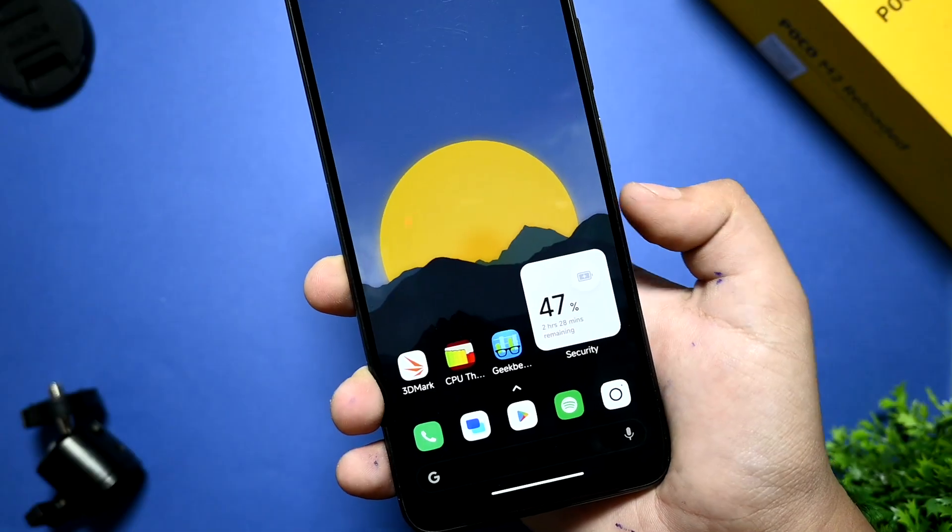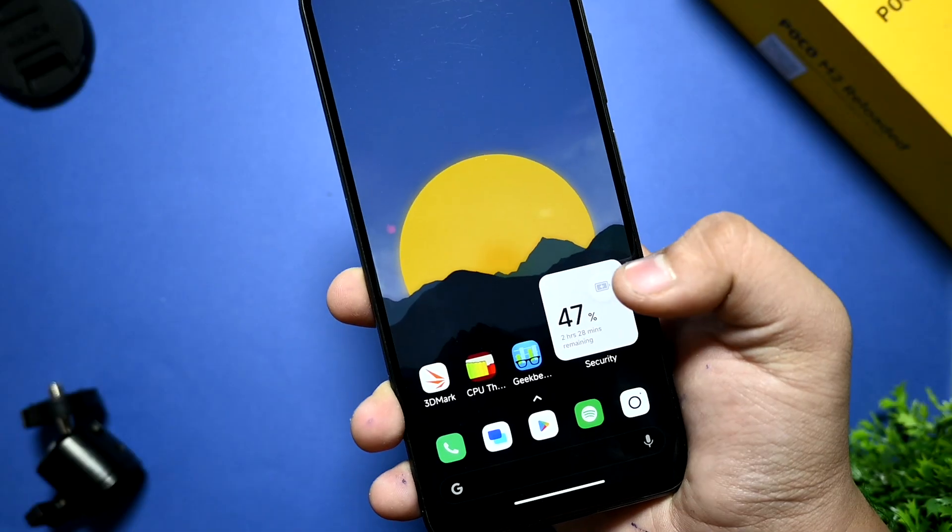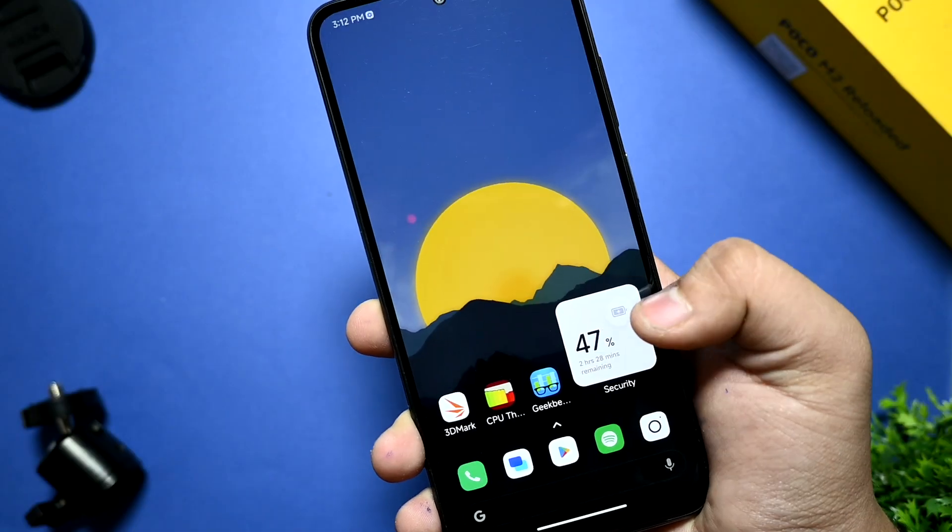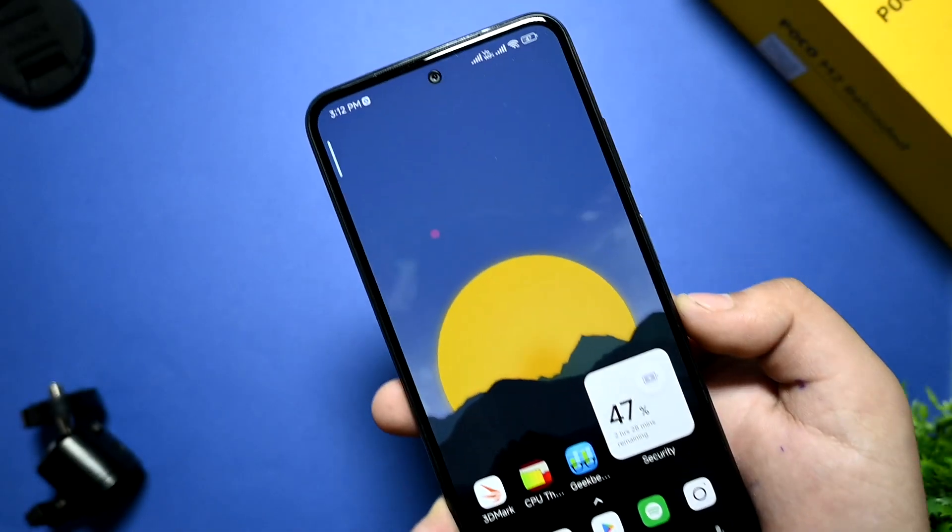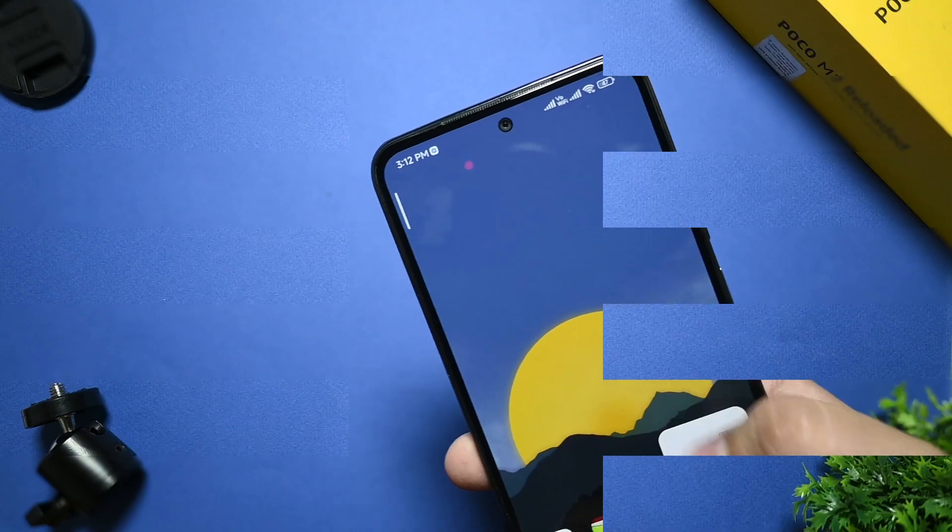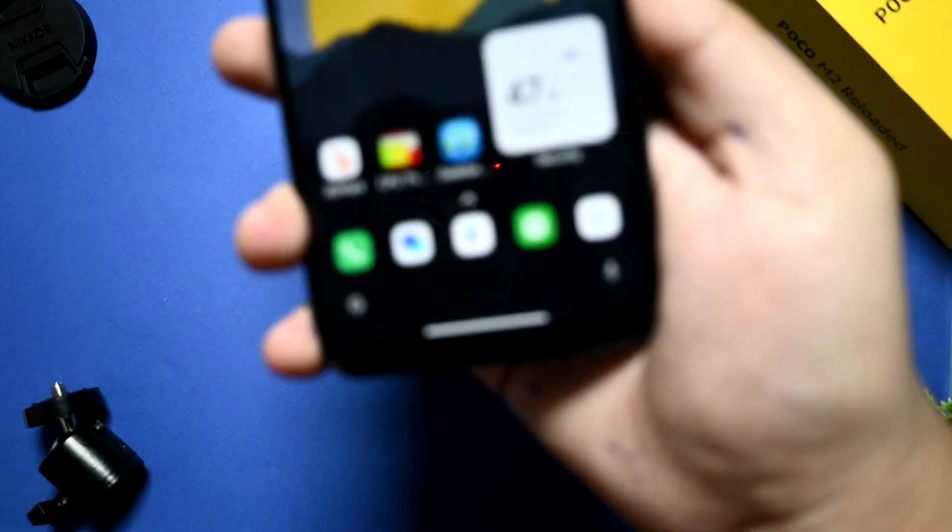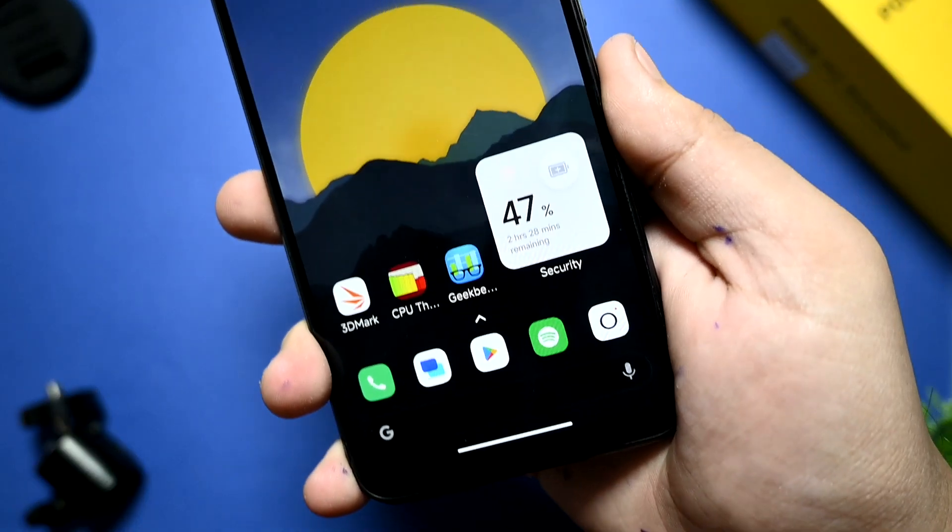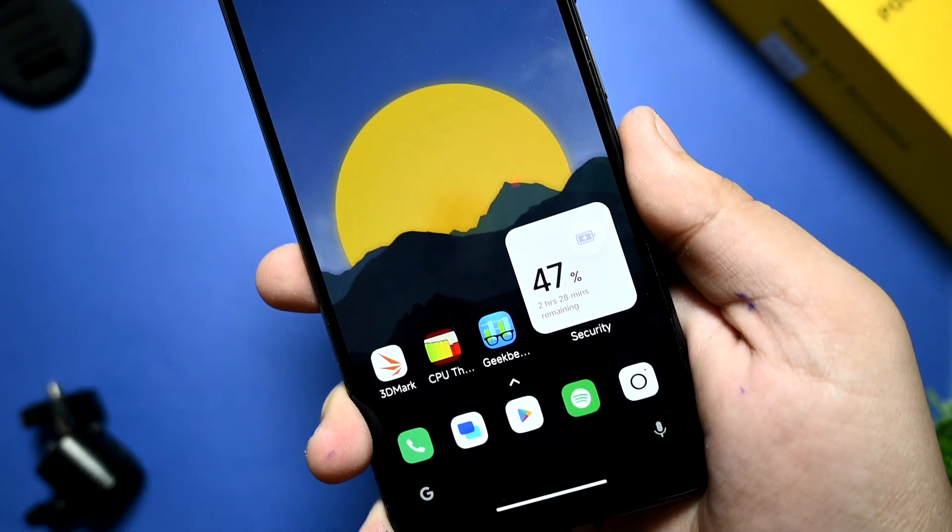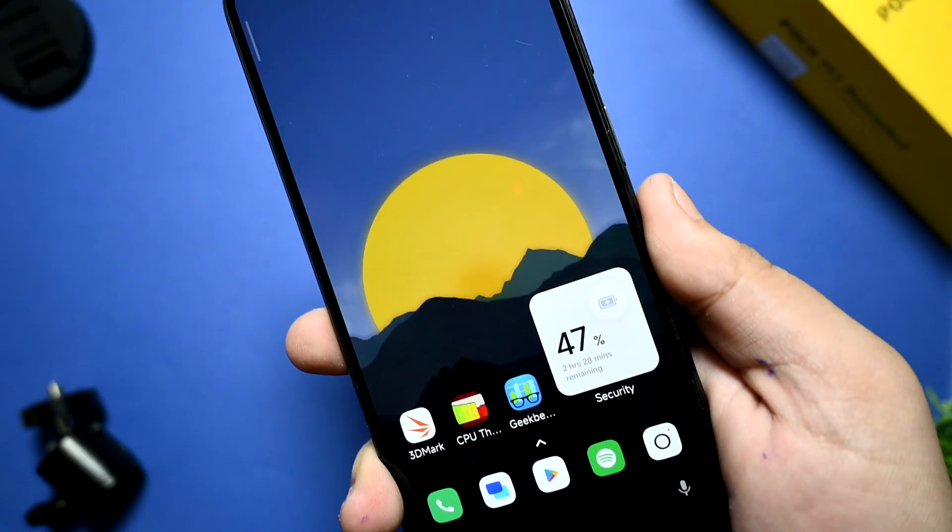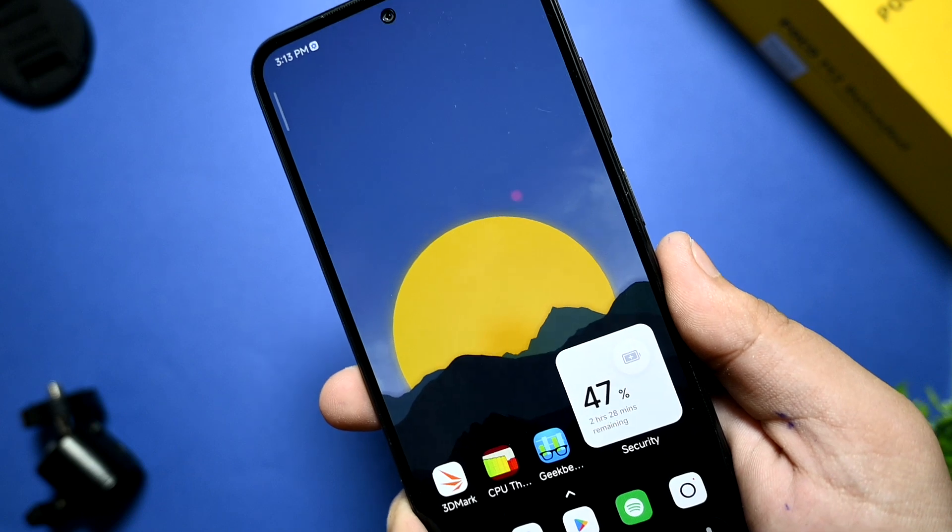Hey guys, Arav here. Welcome back to the channel. In this video, we are doing a review of the MIUI SR port for Redmi Note 10, which is being ported by Retardrop.